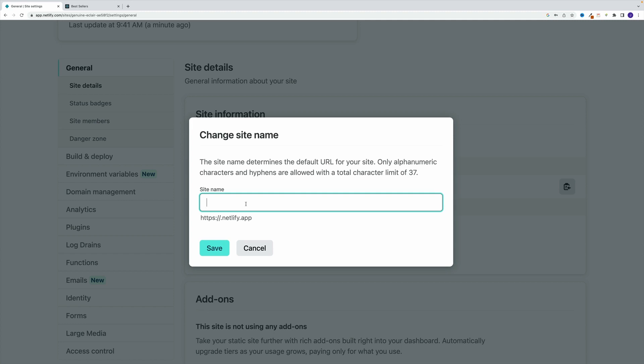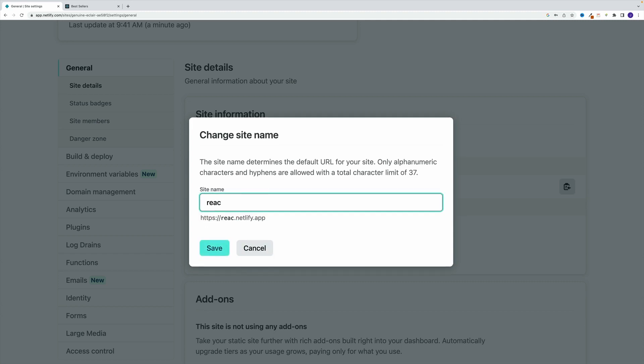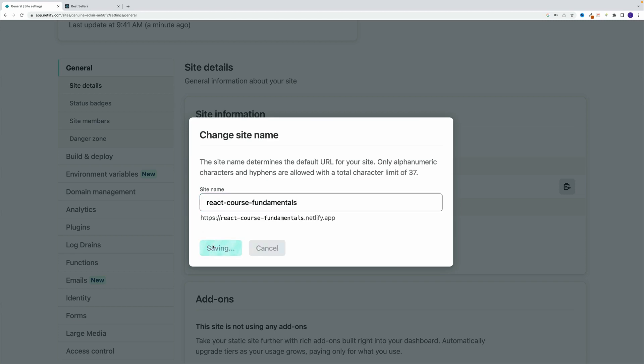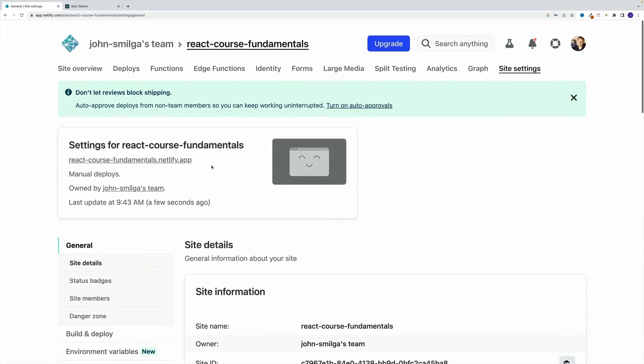And if the name is already taken, let's say if I'm going to go with react, of course, I'm going to have this error. So just keep that in mind. In my case, I'm going to go with react-course-fundamentals. Hopefully that is not taken, but you never know. Yep, everything works.